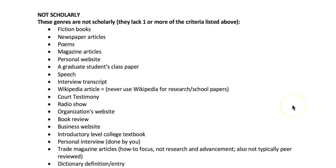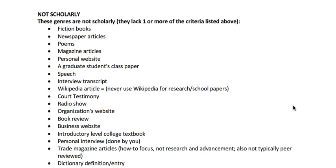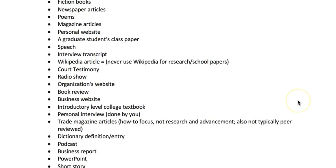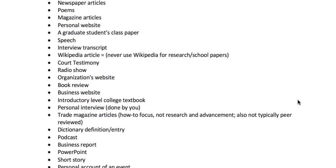There are many sources that are not scholarly — and again, this is not because they're bad sources. They just lack one or more of the scholarly criteria. Fiction books are never scholarly. Newspaper articles can be good sources of information about what's going on right now, but they're not scholarly — they're not written by experts, they're written for a general audience, and there are few if any sources cited.